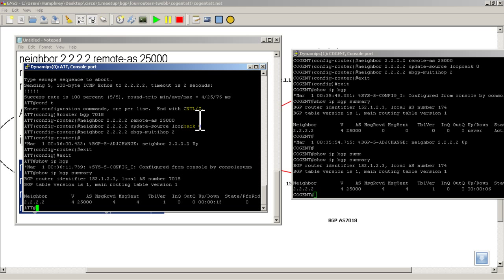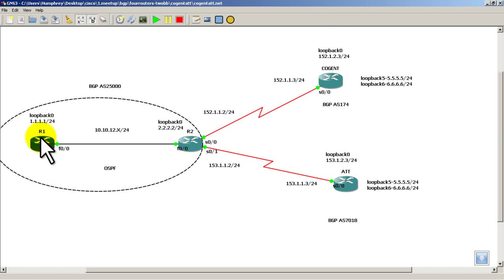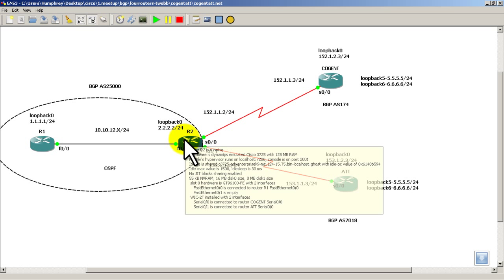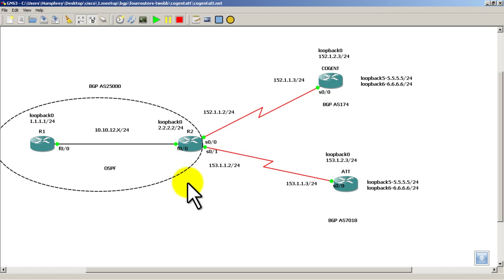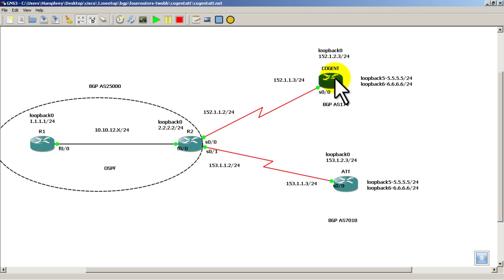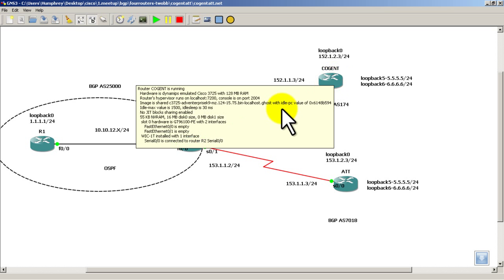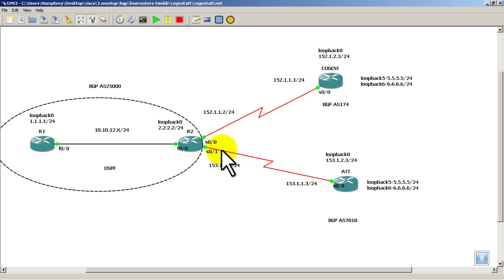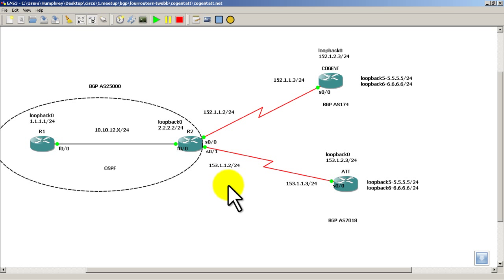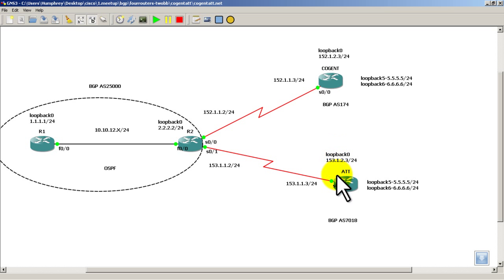Alright. So this was part two, which was basically starting OSPF to get connectivity between our loopbacks. So between R1 and R2. We had to do some static routes in between R2 and Cogent, R2 and AT&T. And also a static route getting back from Cogent to R2. And then we had to do EBGP on R2, Cogent, and AT&T. So that was part two. In part three, we'll actually redistribute the loopbacks into Cogent and AT&T. And get some networks flying through our topology. Thanks for watching.